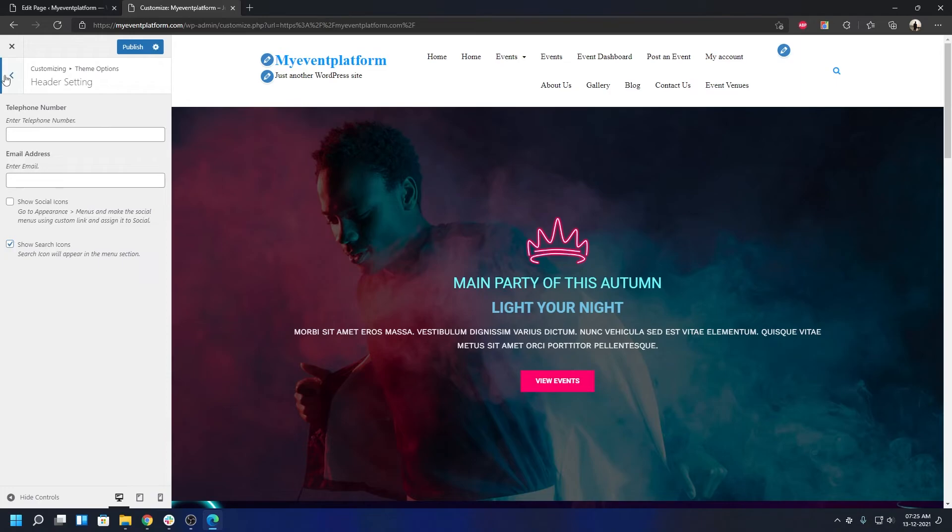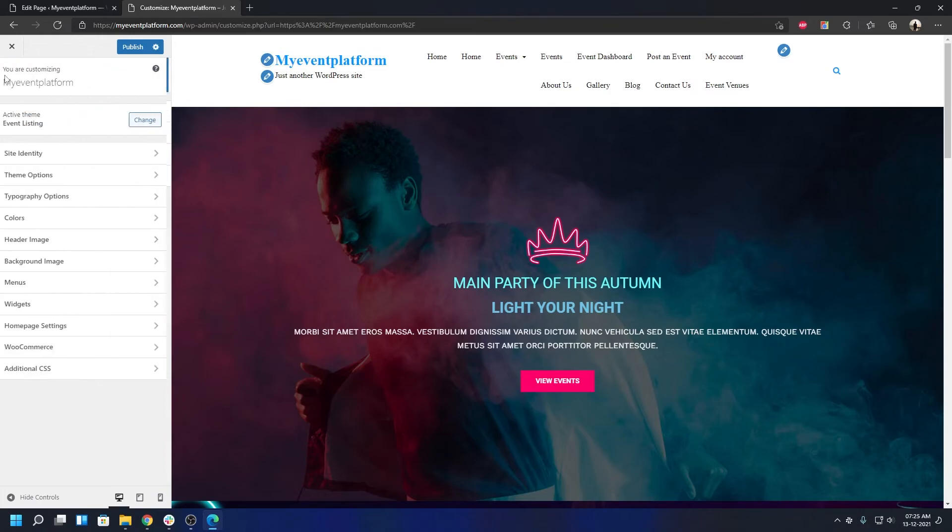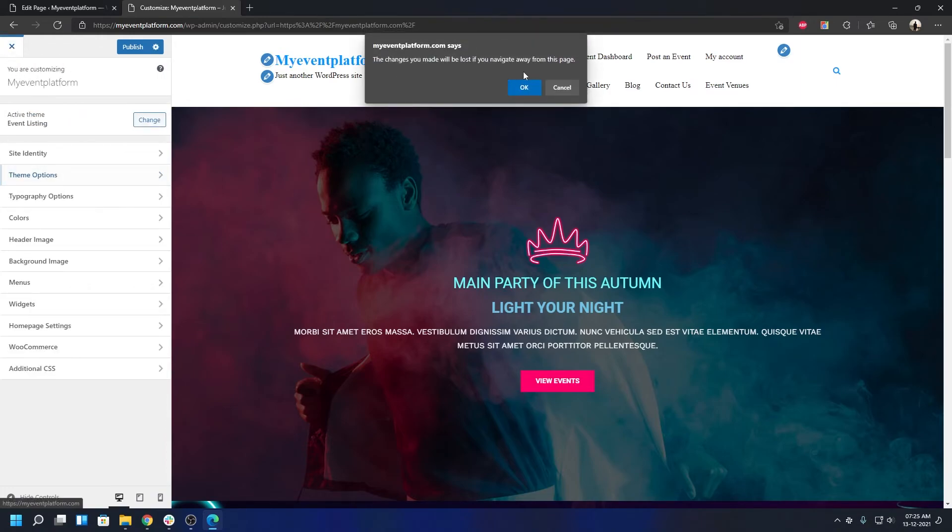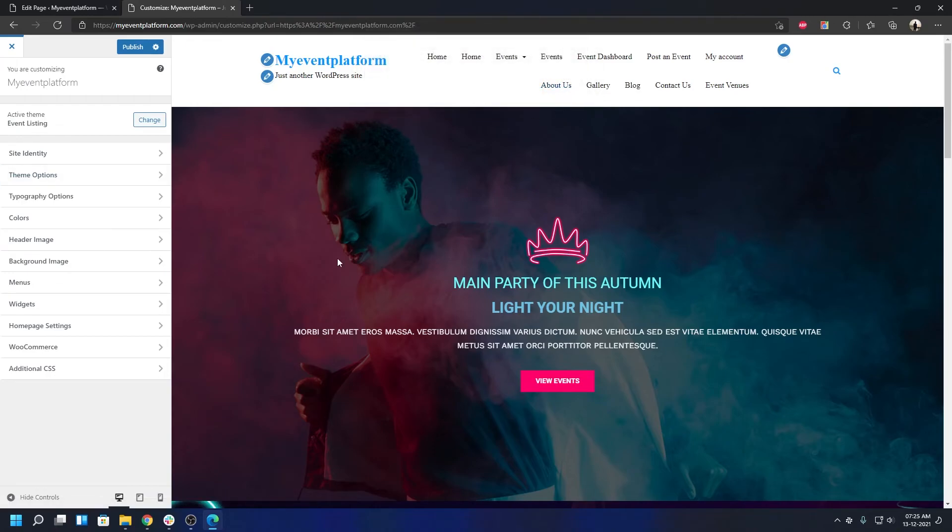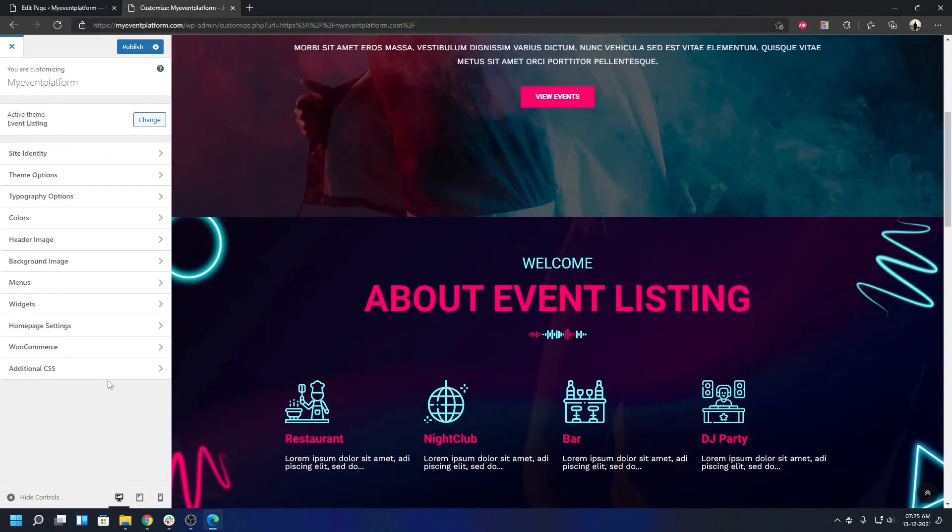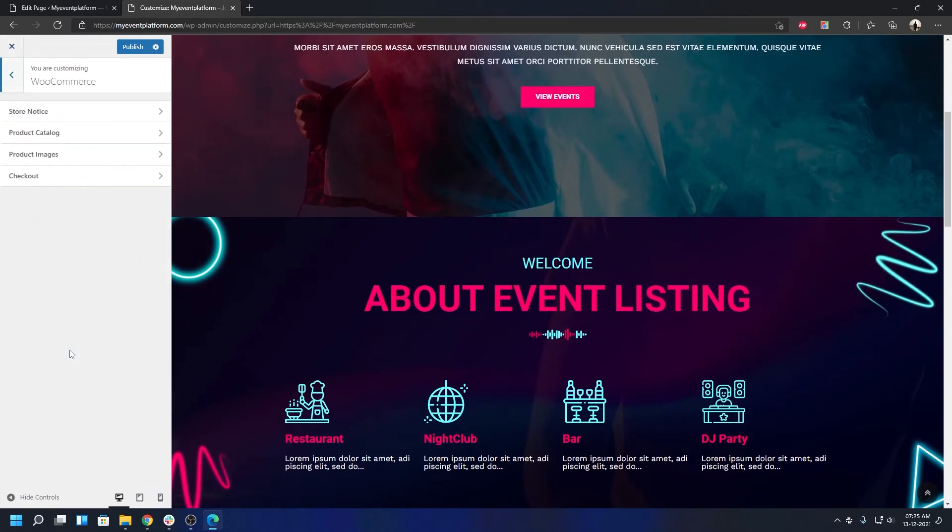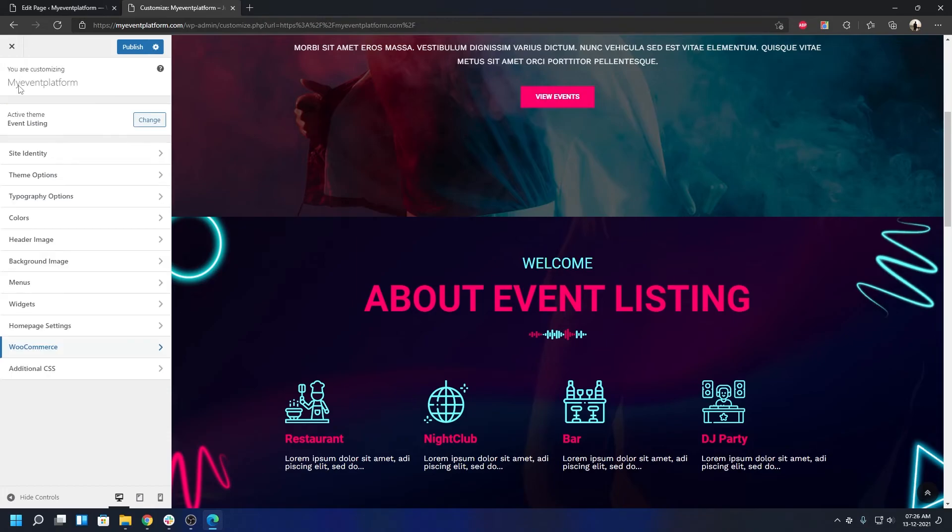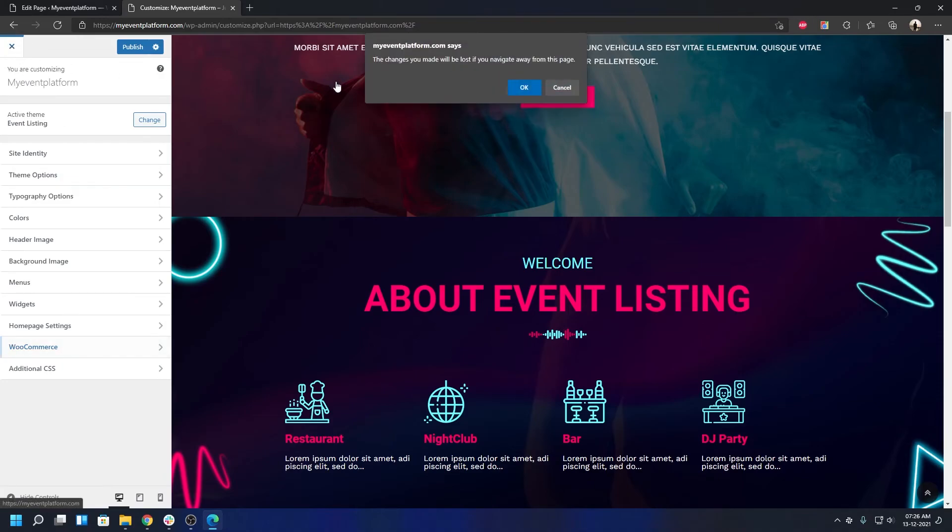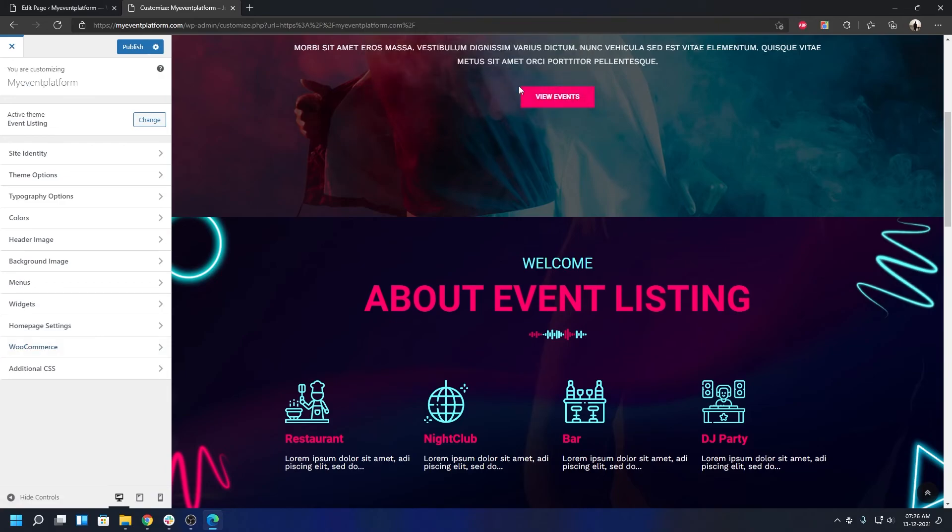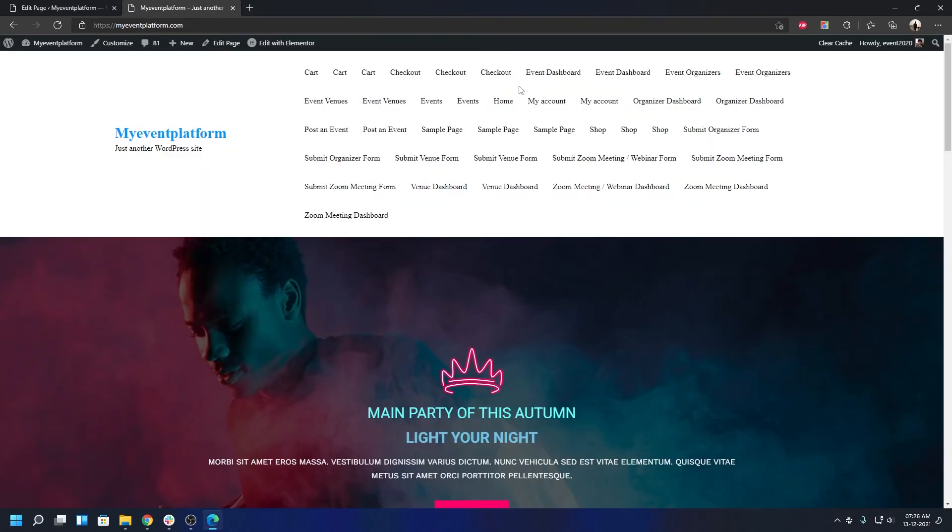That pretty much covers the entire aspect of the customizer. If you want to add additional CSS to customize the site globally, you can do that here. You can add WooCommerce related stuff because our WP Event Manager Event Listing theme plays nicely with WooCommerce. Apart from normal things like colors, header image, and typography, these are the available options.